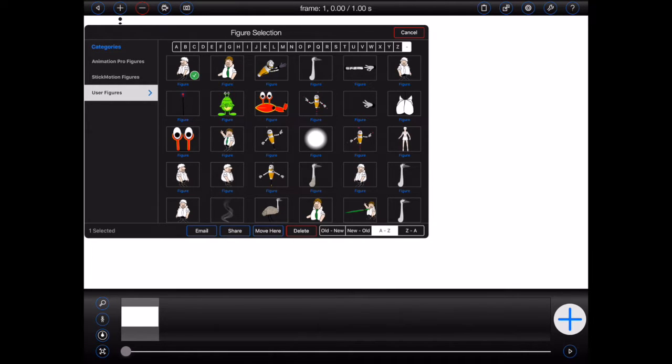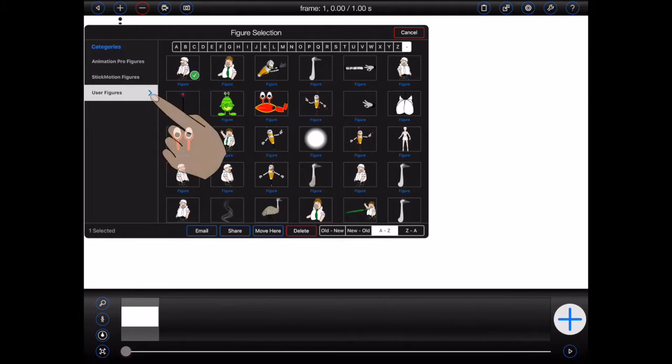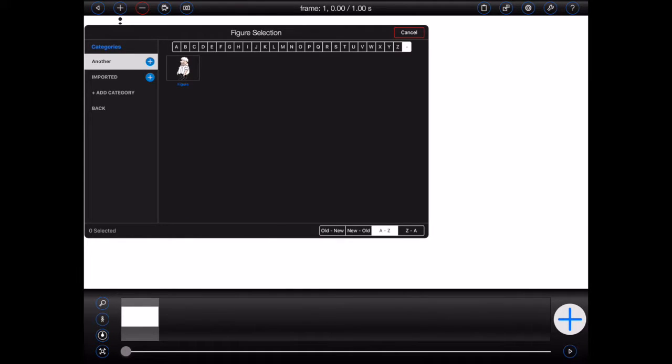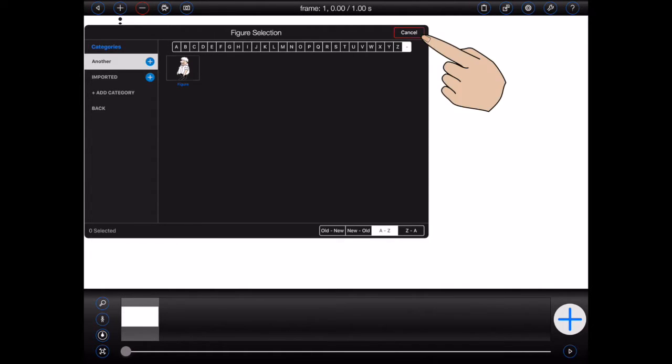Finally, you can move a selected item into a different user category by navigating to the destination category and then pressing the move here button. We're now done with editing, so I'll press the cancel button at the top right corner of the file manager popover to exit edit mode.